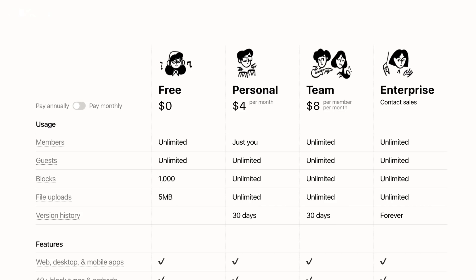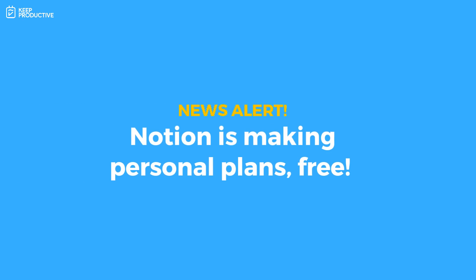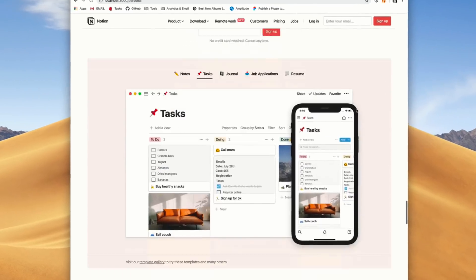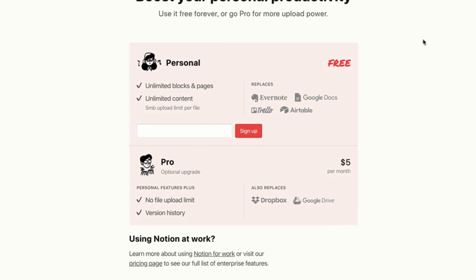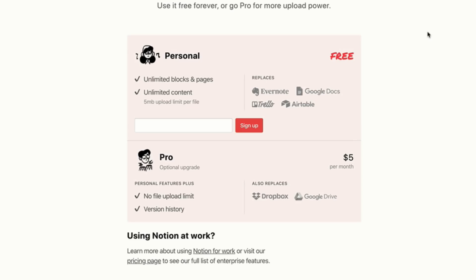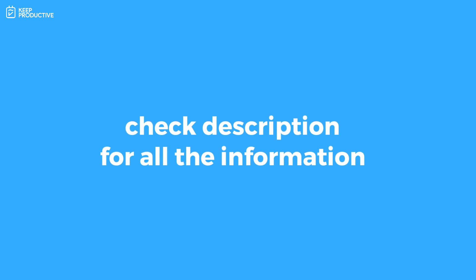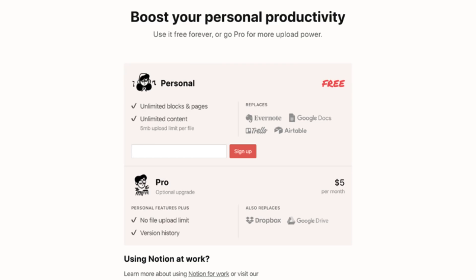As of today, Notion is making the unlimited blocks side of things free. So if you are on Notion Personal, it will naturally be free now. You are paying zero per month for unlimited content to be added to your Notion, which is a huge leap. The new plan means that Notion Personal becomes free.